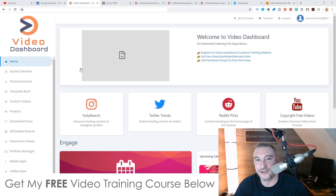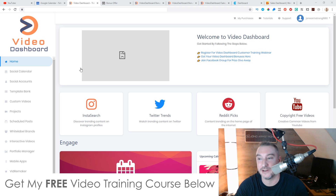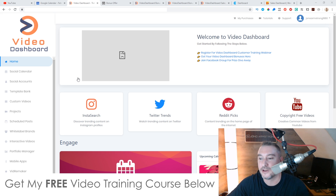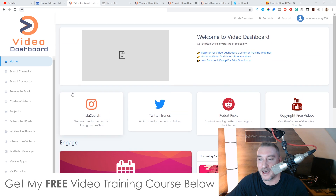Hey, what's going on everyone, this is Jono here from Jono-Armson.com. Welcome to my Video Dashboard review. I'm here inside the dashboard of Video Dashboard and during this video I'm going to give you a full run through of exactly what this is and exactly how it works.